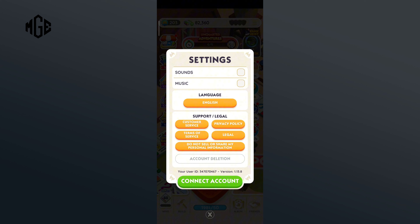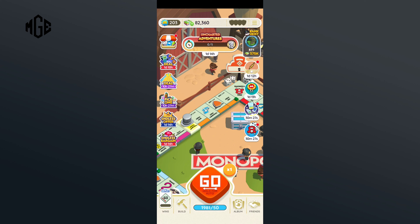Now, you'll just have to uncheck them. And now, both of them will be turned off. So, that is how you can turn off sounds and music in Monopoly Go.